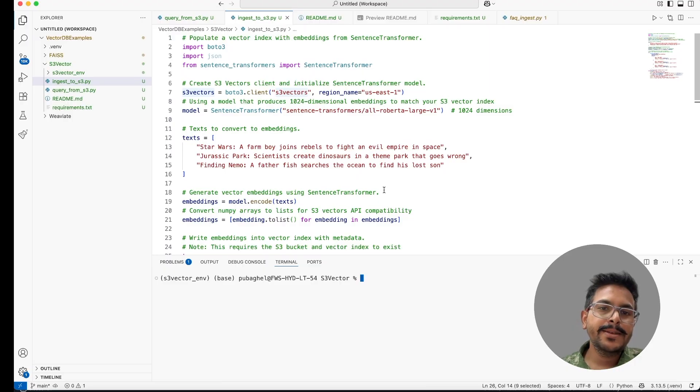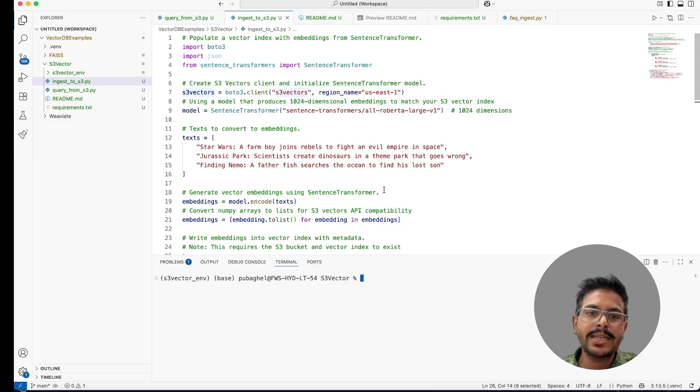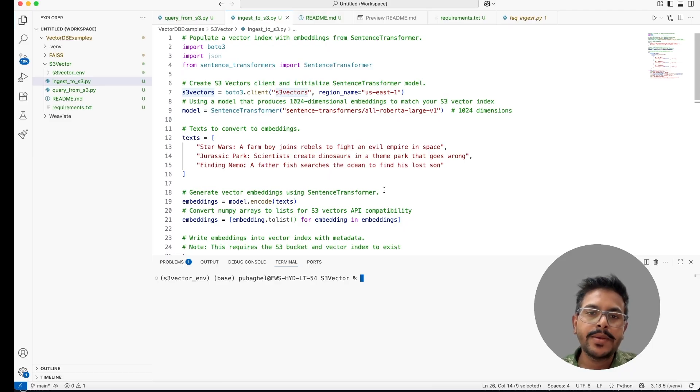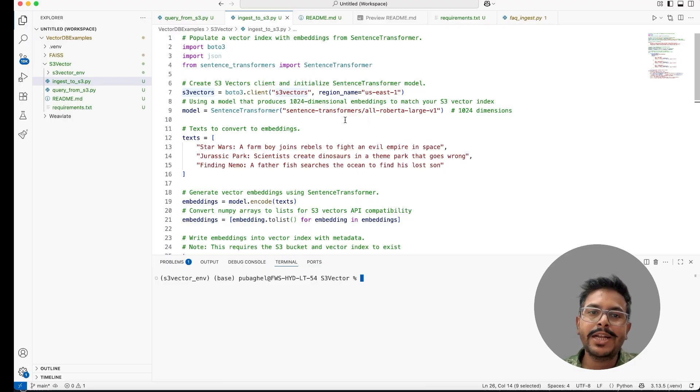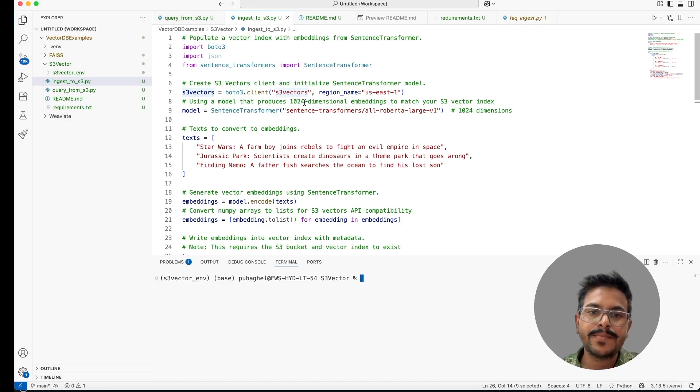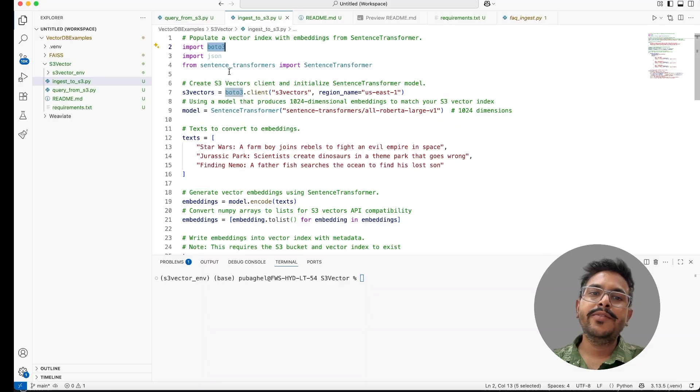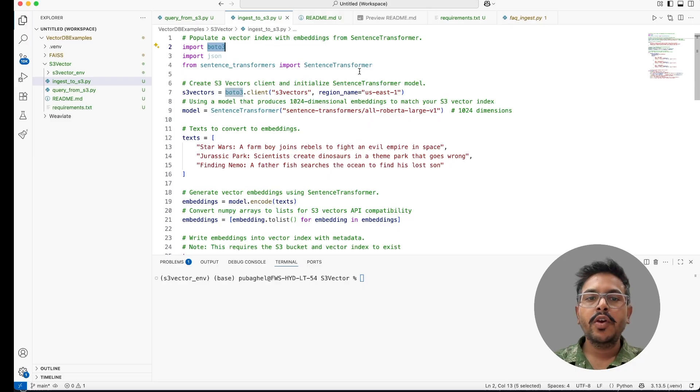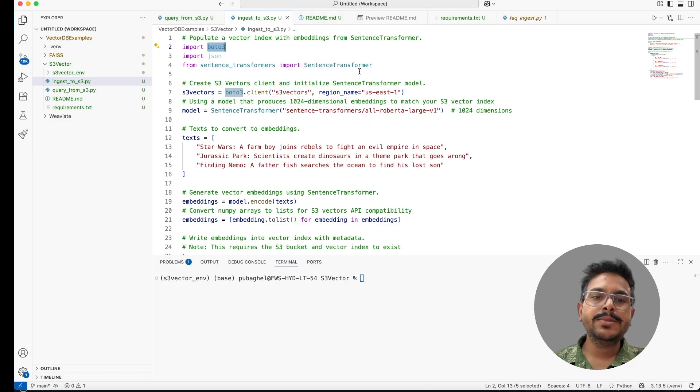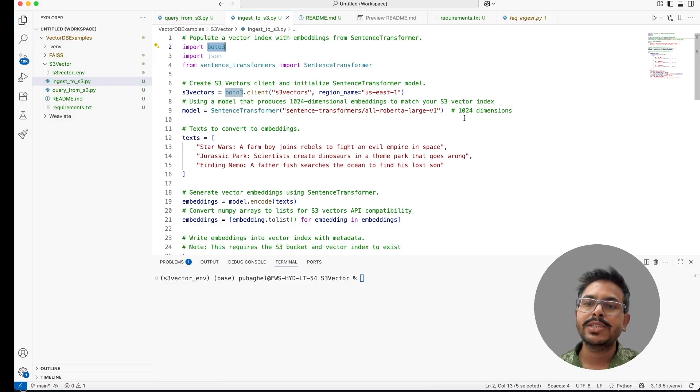Next we'll move on to the code that will ingest the data to this particular vector index. Once we are able to create the bucket and vector index inside it, now let's move to the next step, that is ingesting the data inside this vector bucket. For that, I have written one script, Python script that will ingest the data in that particular vector index. For this, we will be using Boto3 and we will be using sentence transformers from HuggingFace as an embedder. This particular embedder, which we are using is all-roberta-large-v1.